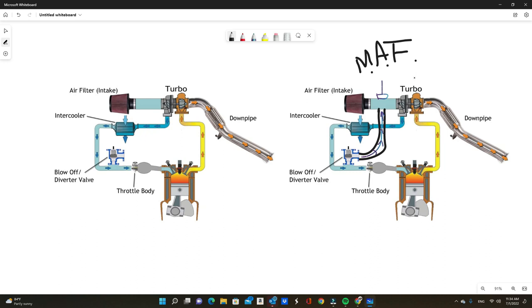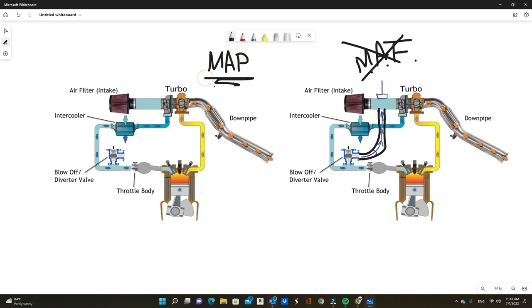Now with that aside, a lot of the newer cars do not run mass air flow. A lot of the newer cars run what they call manifold absolute pressure sensor—the MAP sensor. With a MAP sensor there is no sensor here on the intake, so there's no reason you have to recirculate.